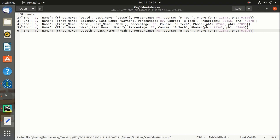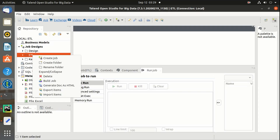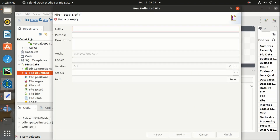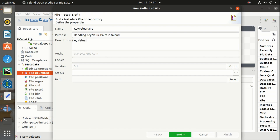Now let's create a Talend job. Let's name it 'key value pairs'. For the purpose, let's say 'handling key value pairs in Talend'. For the description: 'key value pairs passing in Talend'.